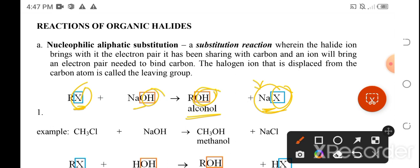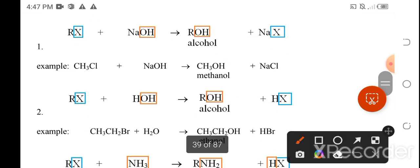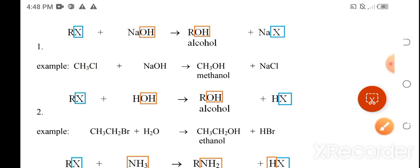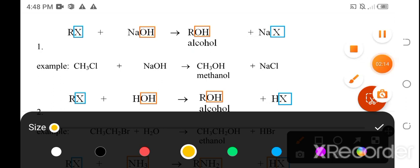An example of this substitution reaction: we have chloromethane (CH3Cl), where the parent chain is methane with one carbon atom and a chlorine substituent, reacting with sodium hydroxide.